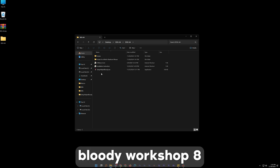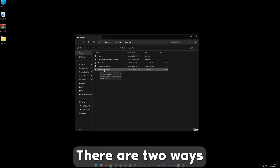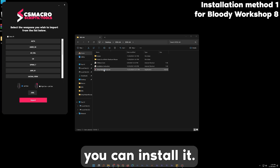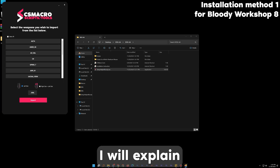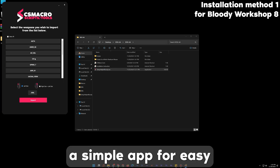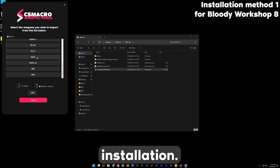Now close Bloody Workshop 8 completely. There are two ways you can install it. First I will explain the easiest way — we have created a simple app for easy and fast installation.